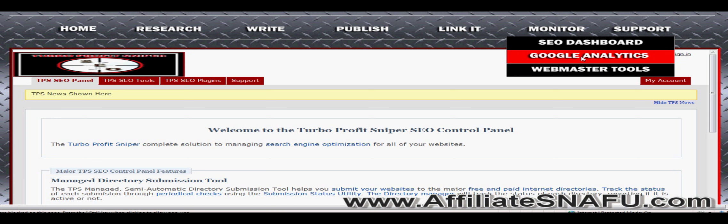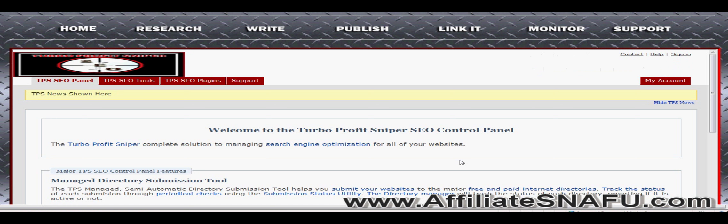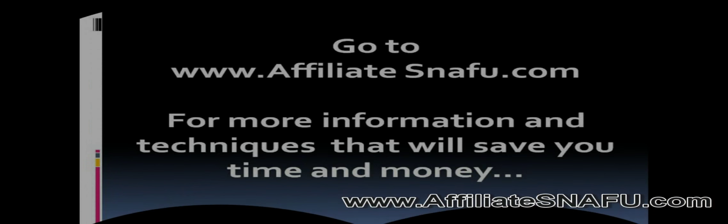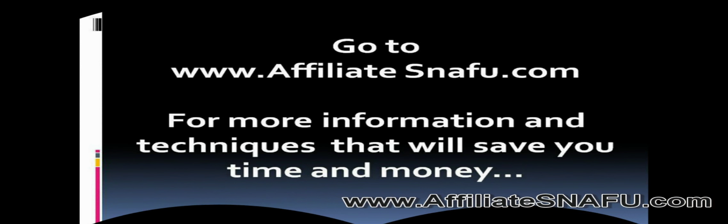So I hope you enjoyed this tutorial on Turbo Profit Sniper. This is Vaughn at AffiliateSnafoo. If you have any questions please let me know. I'm at statusplease30 at gmail.com and I'll speak to you soon.